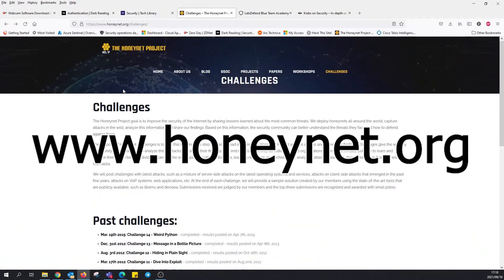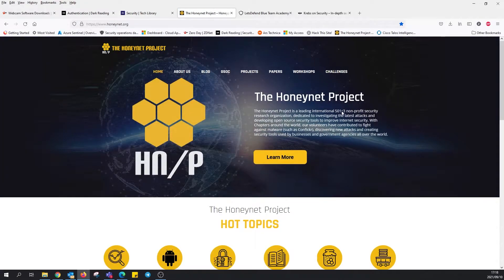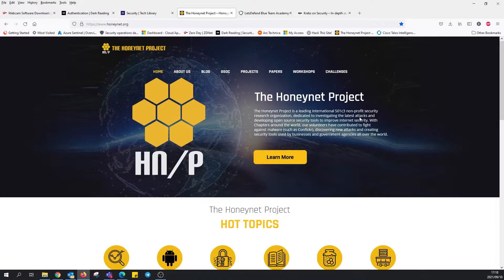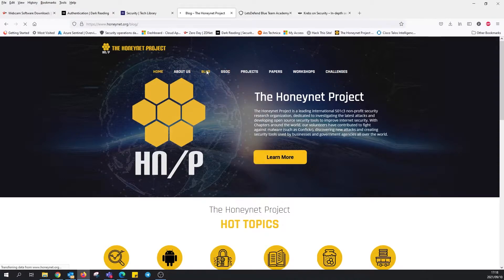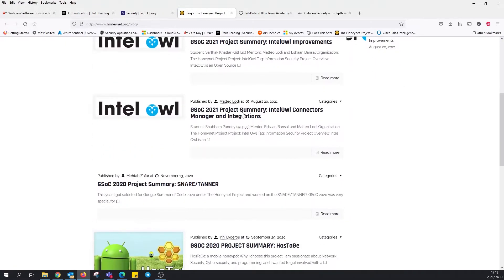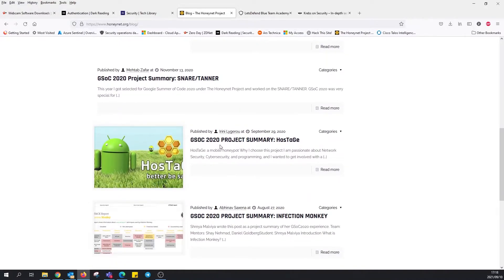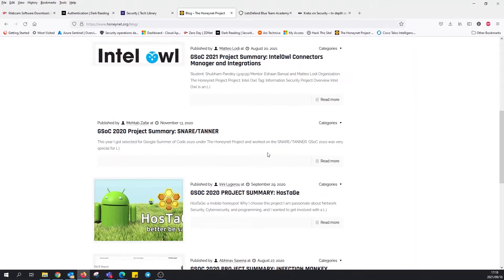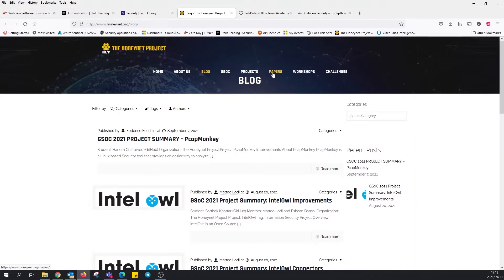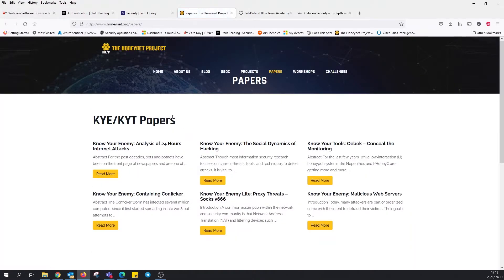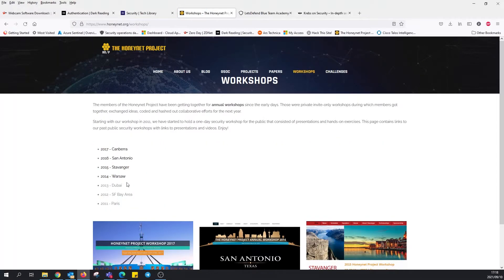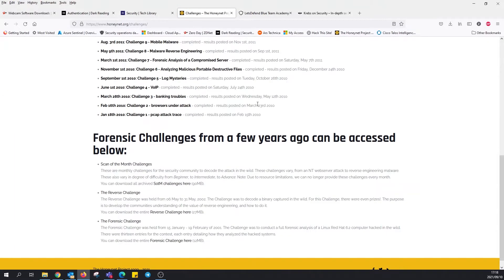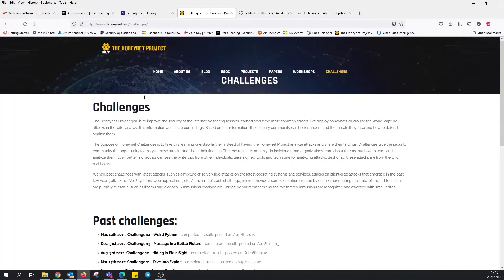Next is Honeynet.org, a different type of blog. This is more of an organization. They're dedicated to investigating the latest attacks and developing open source security tools to improve internet security. They've got an about us section and a blog. This was published recently, summary hostage intellect. They've also got a section for white papers, workshops. There are even challenges that they've faced where they've got them documented that you can download. There's probably a lot more with regards to the Honeynet project, but yeah, pretty cool.